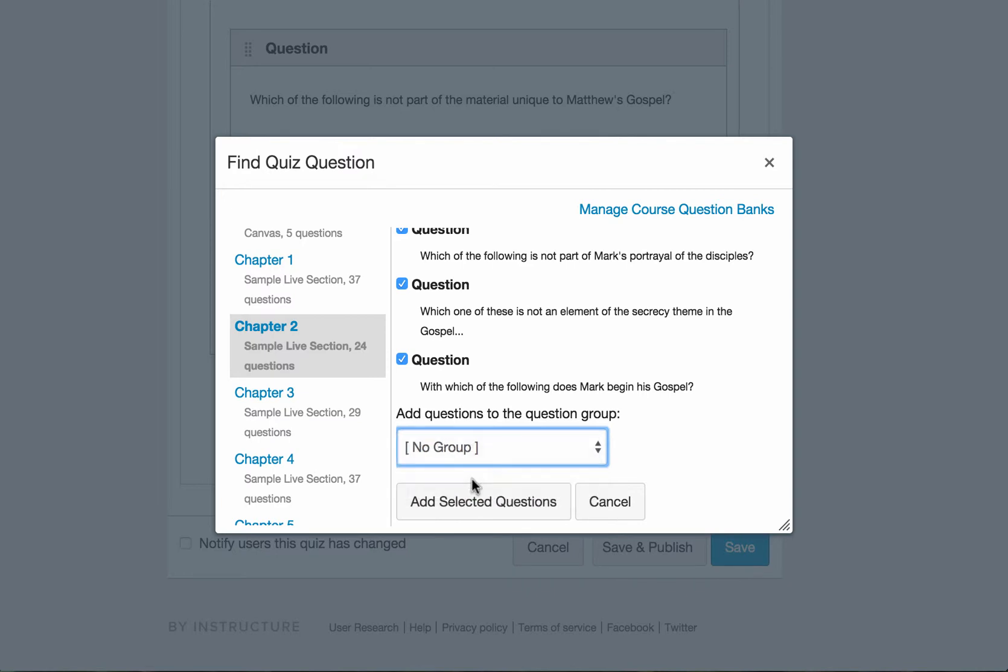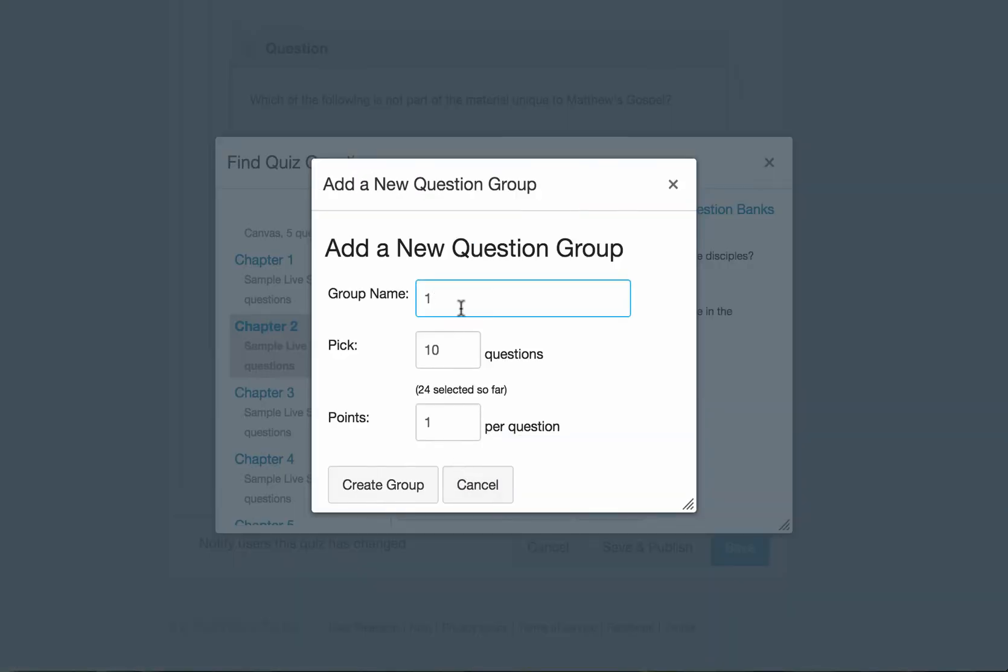And you create a new group. I'm going to call this group two this time. You will notice that Canvas automatically populates some of the content here for you. For your convenience.